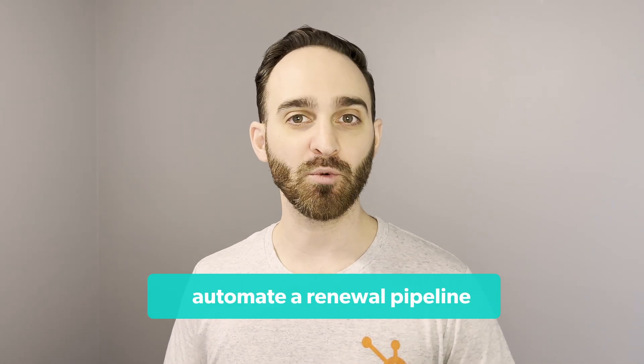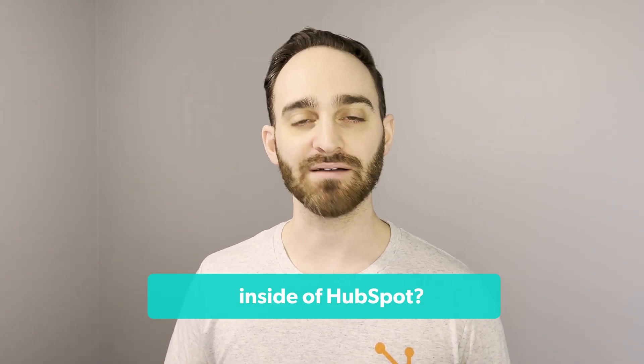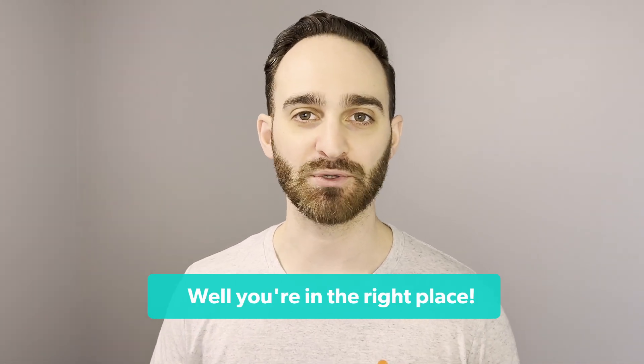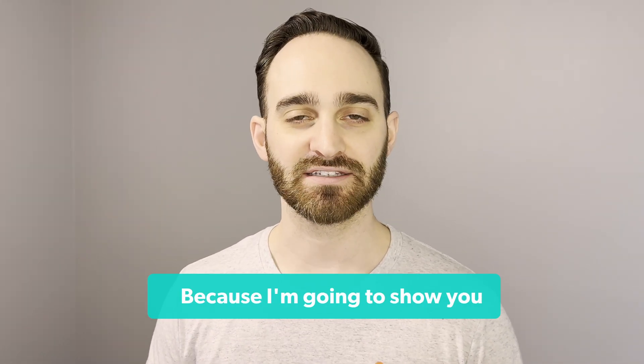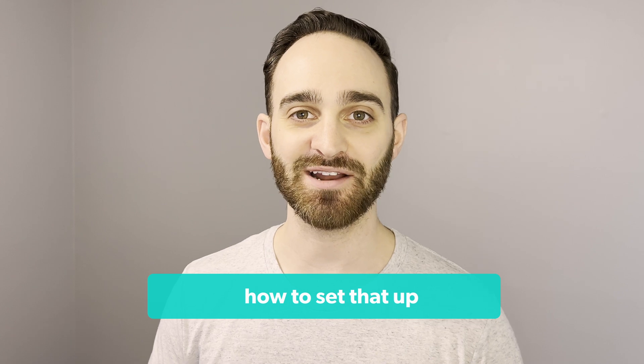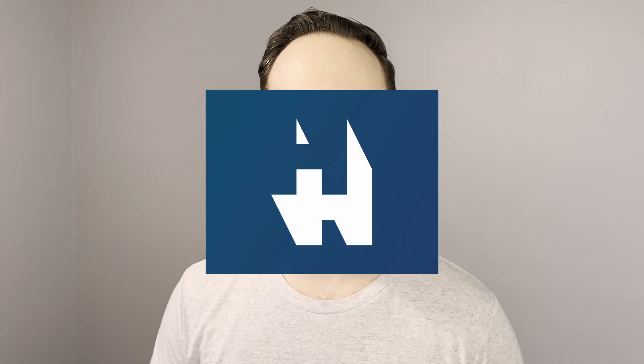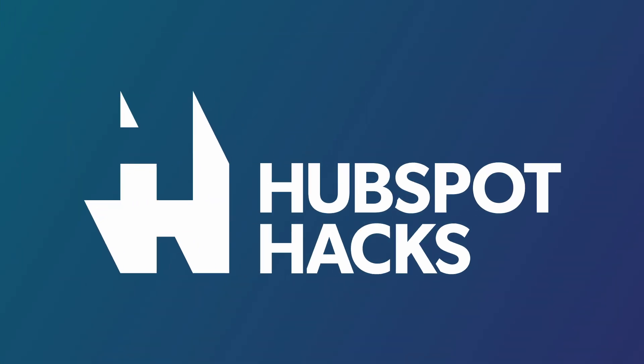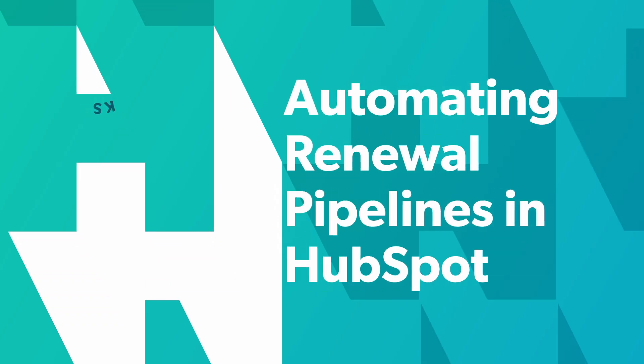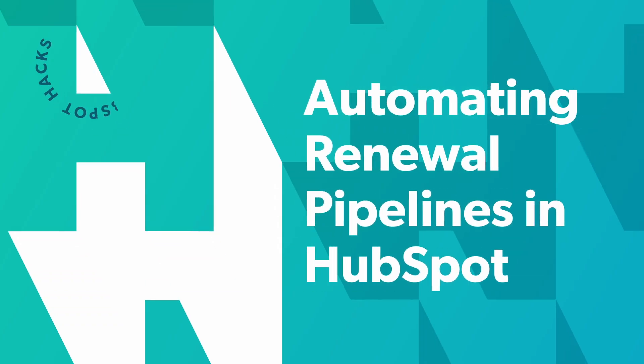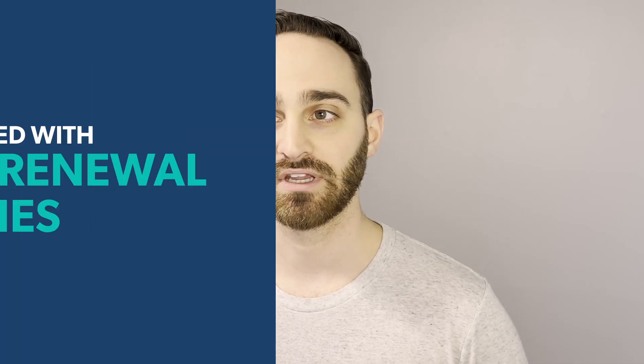Do you want to know how to automate a renewal pipeline inside of HubSpot? Well, you're in the right place, because I'm going to show you how to set that up in today's HubSpot hack. First thing I should mention is that you will need access to workflows to automate this renewal pipeline. And to have access to workflows, you will need either a professional or an enterprise hub inside of HubSpot.